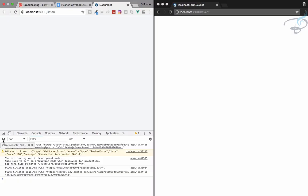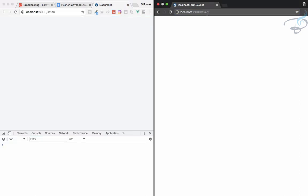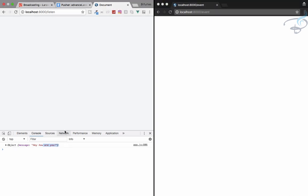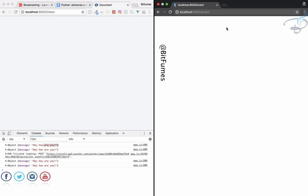After clearing the console and firing the event again from the /event route, the message 'hey how are you' pops up in the console on the listen page in real time — without any page refresh. Every time the event is fired, the message appears immediately. This is event broadcasting working successfully.